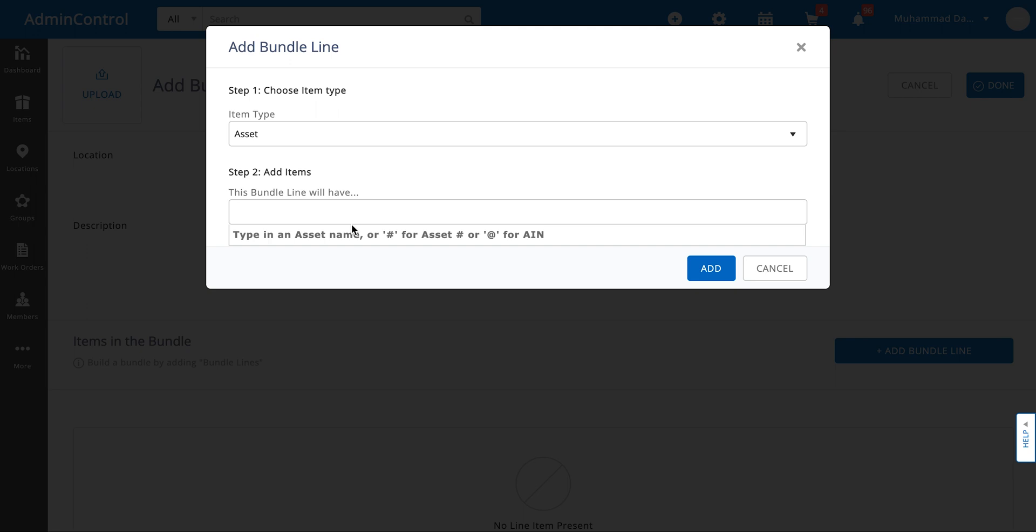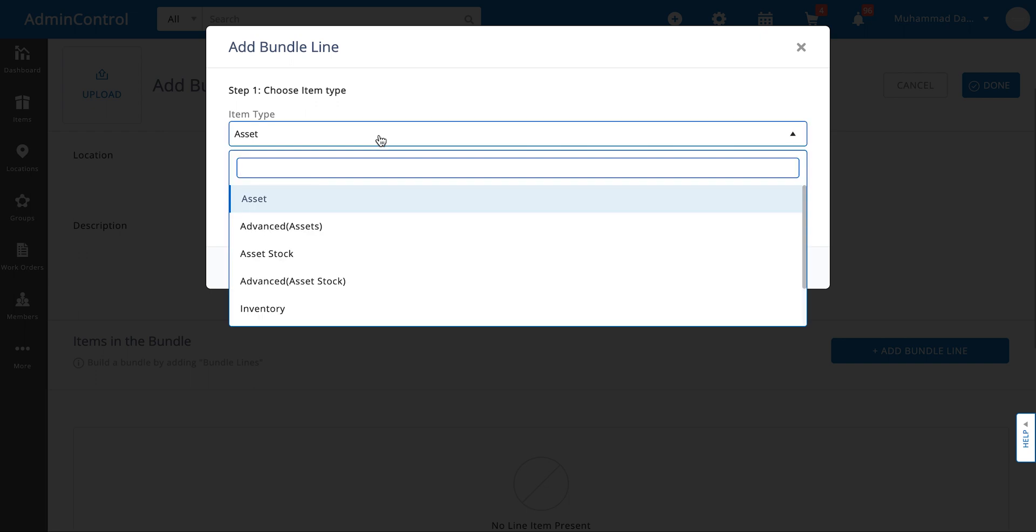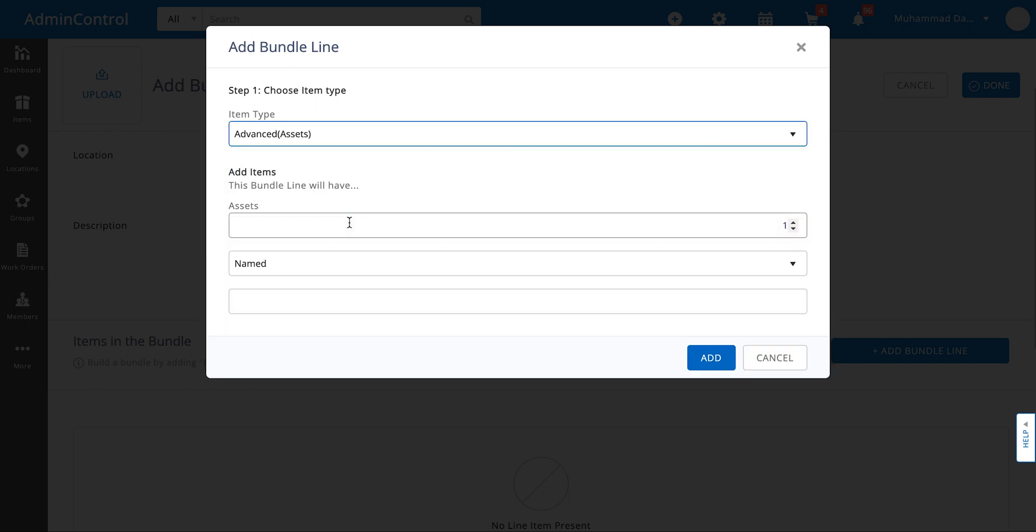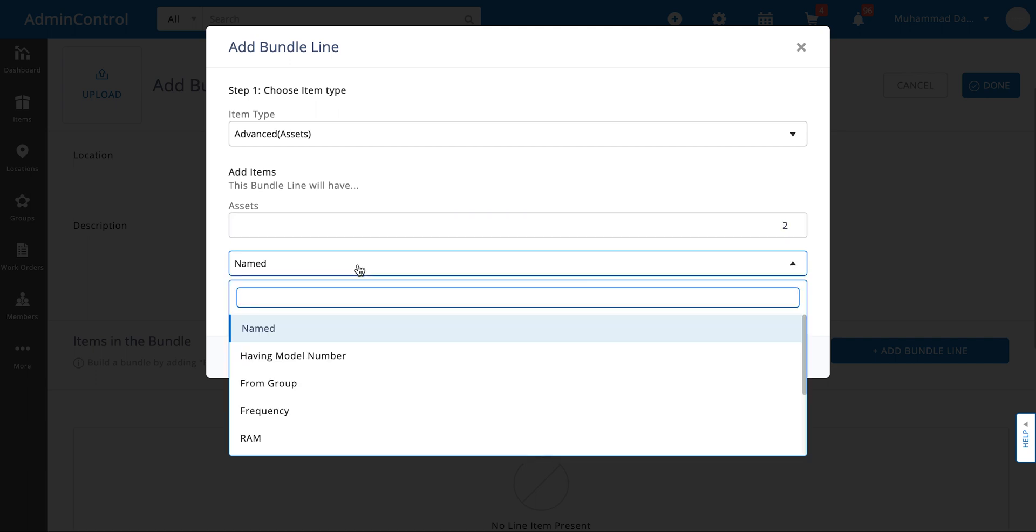But you might be in a situation where you need to add multiple items that have something common amongst them. For that you can go ahead and click on advanced assets. You can then specify what quantity you want to add and what is the common property amongst all of these bundles. For example you might want to go ahead and add items having the same product model number.